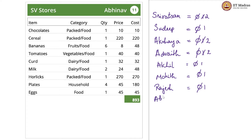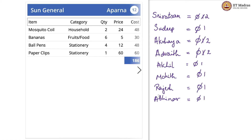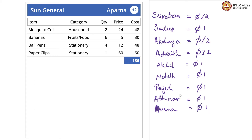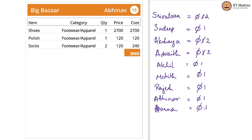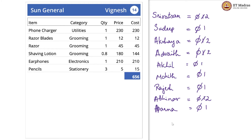Abhinav is new, so 0 and then 1. Aparna is new — 0, 1. Aparna is there already, so we go from 1 to 2. Vignesh is new, so we are now initializing to 0 and incrementing by 1.